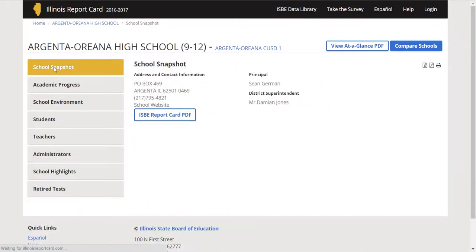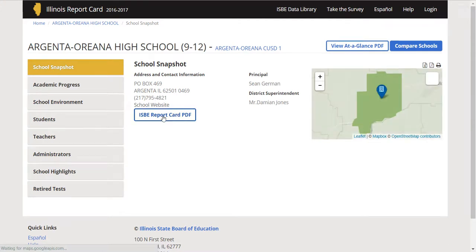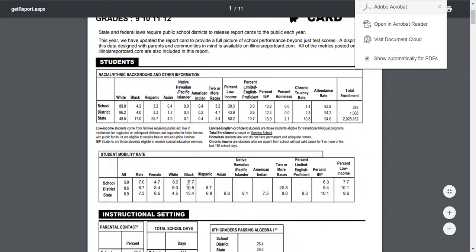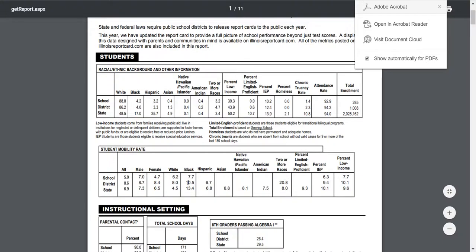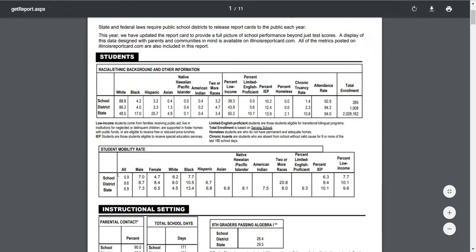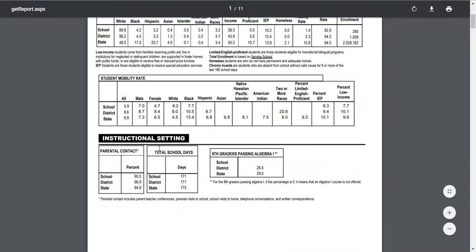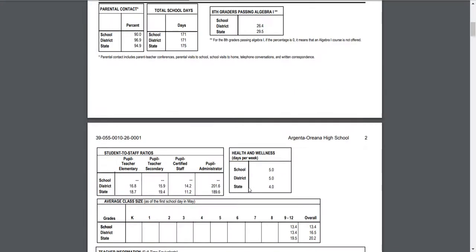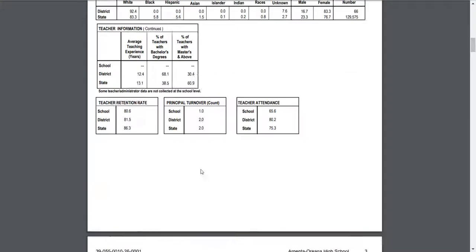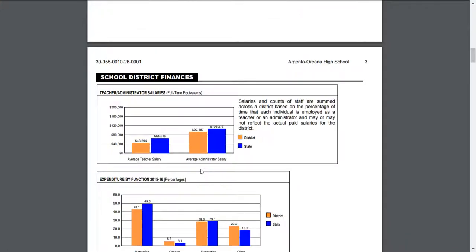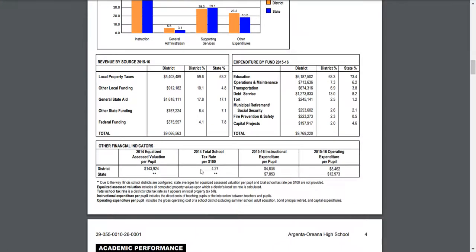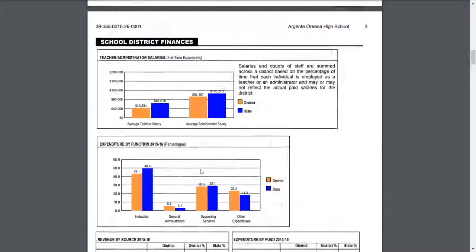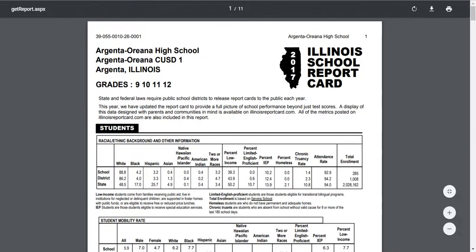If you'd like more information, you can also click on this report card PDF. And you can see this really breaks it down a lot more, like student mobility by male-female, racial-ethnic background, instructional setting, parental contact. Maybe you think parental contact has to do with how successful students are in graduating. Maybe you think eighth graders passing Algebra 1. Here's some extra and a little bit more in-depth information. That might help you to pick a variable as well.